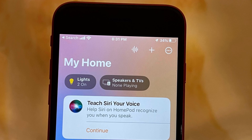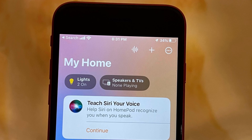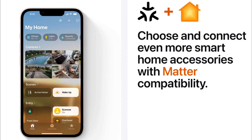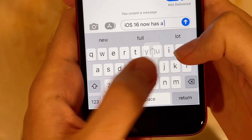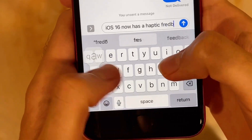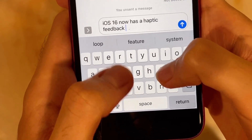The Home app is also completely redesigned with Matter support coming later in the year. Matter is a new standard for all smart home devices which should make more devices compatible with HomeKit, such as Nest thermostats. The keyboard now also has an option for haptic feedback, which is nice since the iPhone's haptic engine is really good.